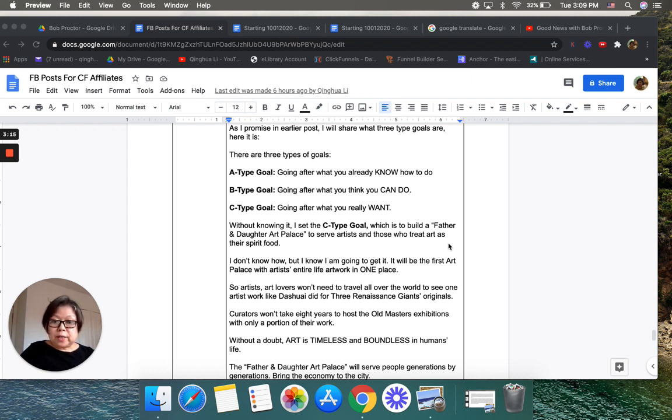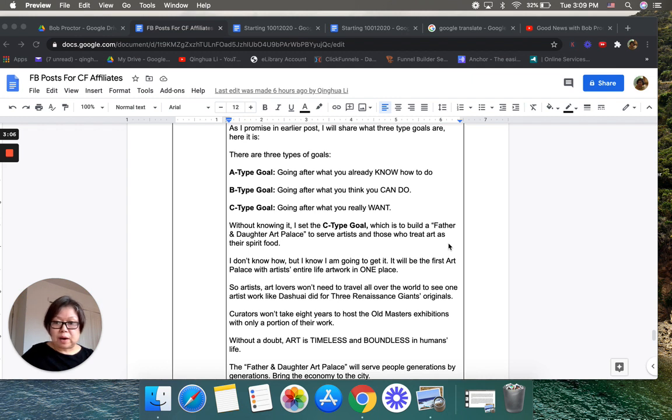Curators won't take eight years to hold the old masters exhibition with only a portion of their work.